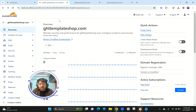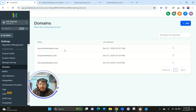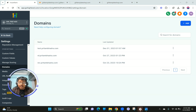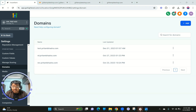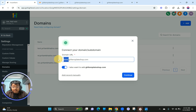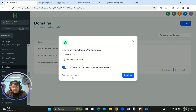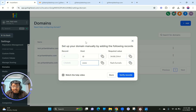Going back to ghltemplateshop.com in Go High Level. I'm going to click on Add, and then you can see the option to Add Record Manually. I'm going to click on Add Record Manually — it now gives me all the DNS records I need to add manually to my provider.